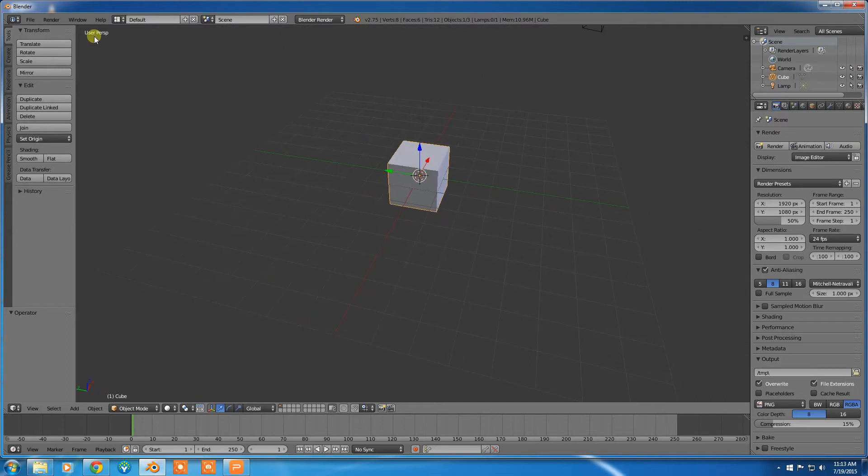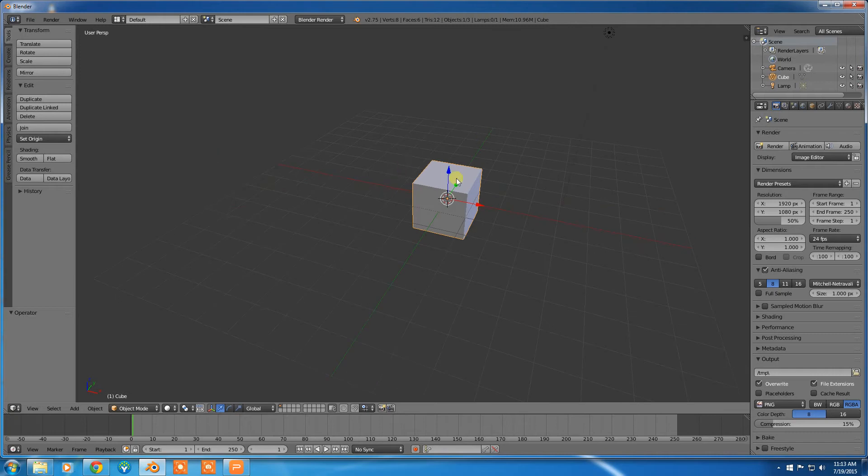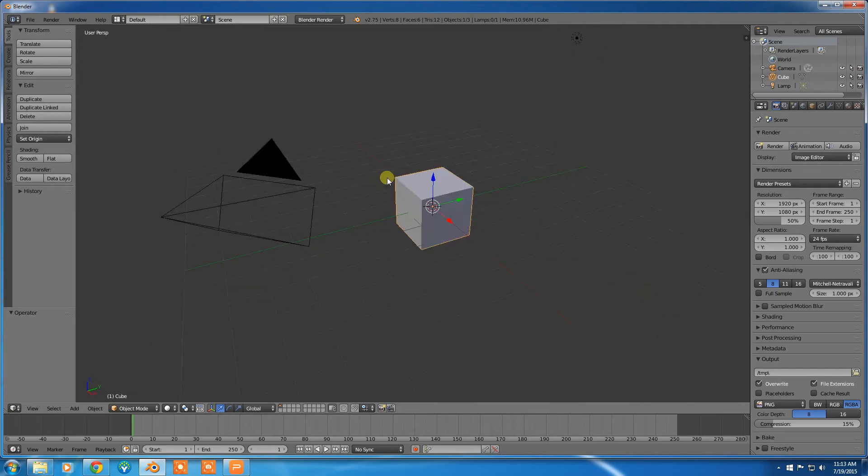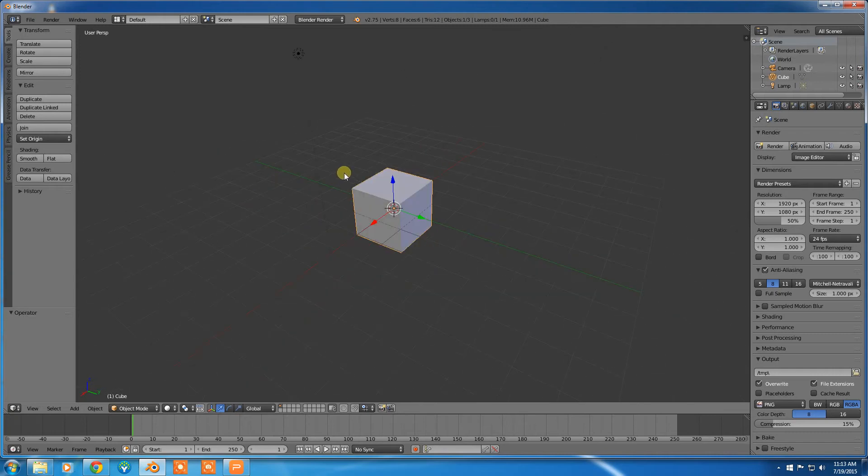Now, by default, we're in the perspective mode, which is generally where we want to be because orthographic projection is not good for 3D modeling.